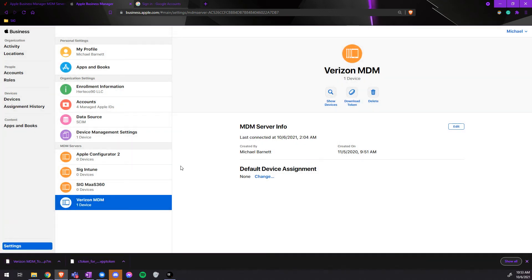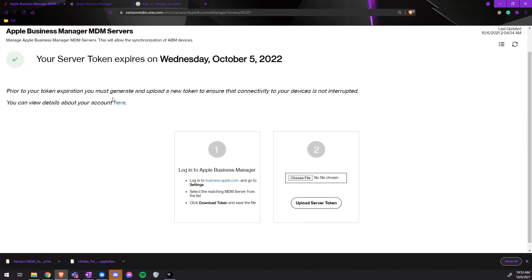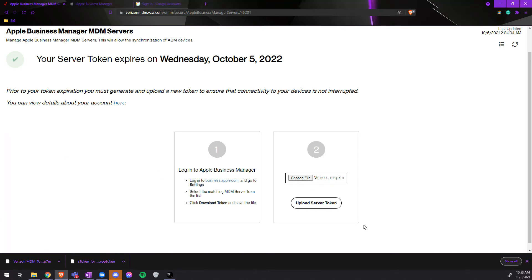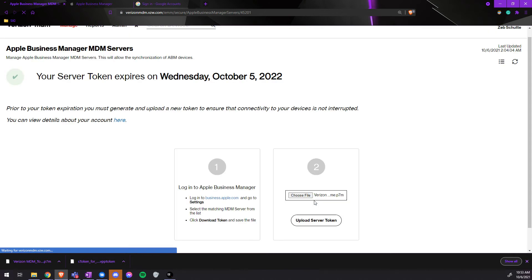Once it is downloaded, we will go back to the Verizon MDM, choose a file, and upload the file we just downloaded.